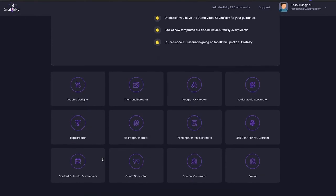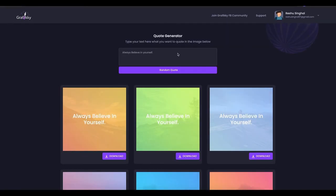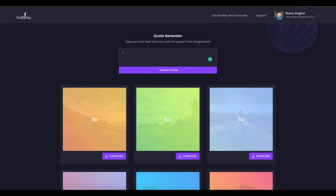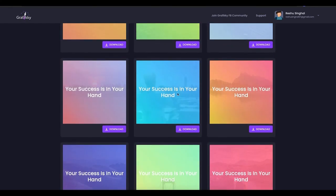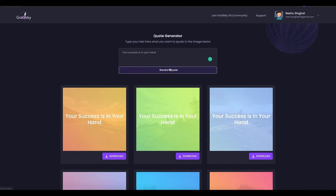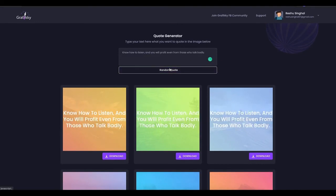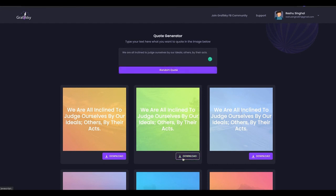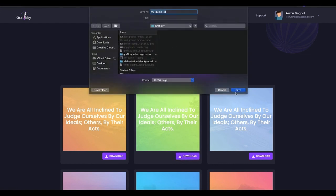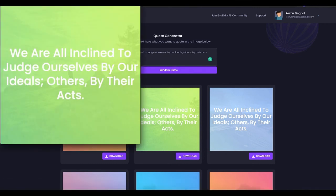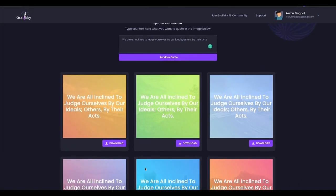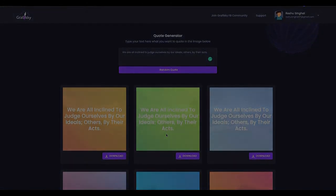Moving on to the last tool: the Quote Generator. This is how it looks. You can put your own content or your own quote — for example, 'your success is in your hand' — and you will see the text appear. Or you can just click on random quotes and random quotes will come up which you can use. You can directly download from here, or if you wish to edit the background or something, click edit and you can edit everything present on them.